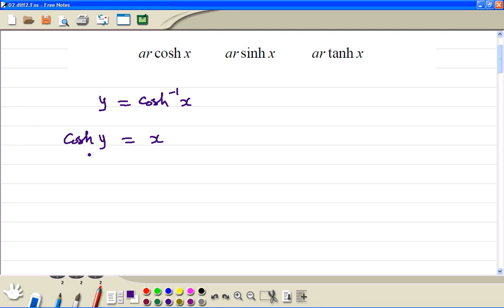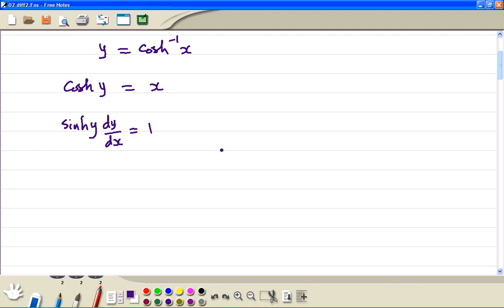Left hand side, implicit differentiation. So we differentiate with respect to x, and we get sinh y times dy/dx is equal to 1. Then we divide by sinh y, so dy/dx is equal to 1 divided by sinh y.